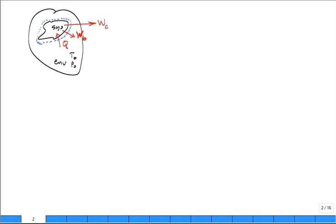Why did they put subscript B on W? Boundary work. Why did they put subscript C on W? It seems like C should stand for useful, but actually C is for combined — it's the work out of the combined environment-system. That's the useful work.